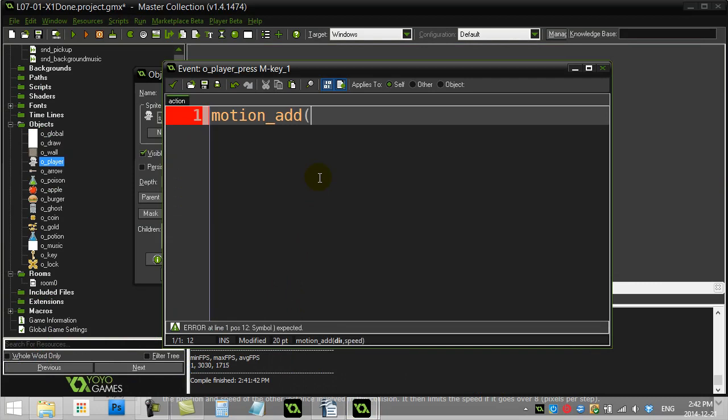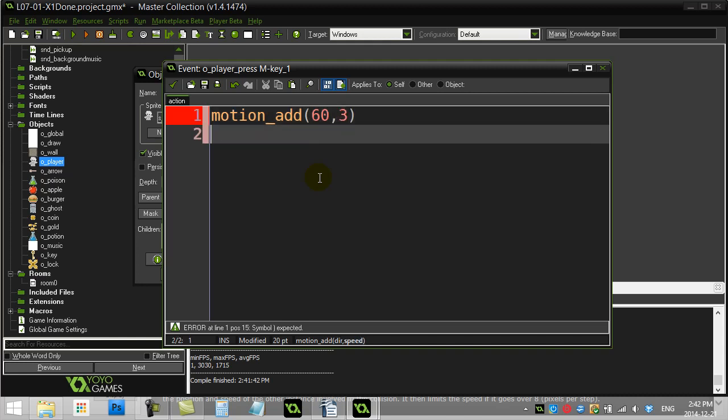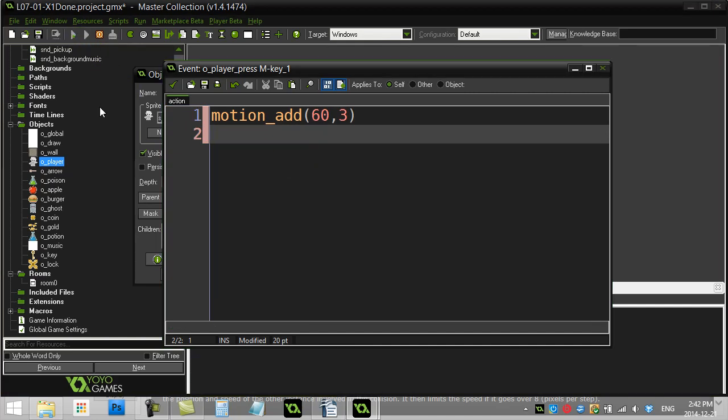Let's go motion add. Direction. We didn't really say what direction. Let's just go 60. Speed. 3. Okay, give that a go when I hit the M key.